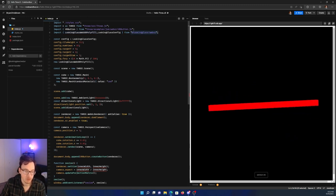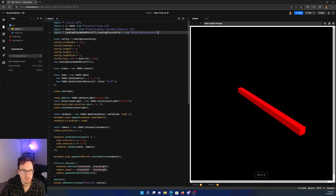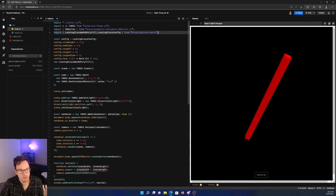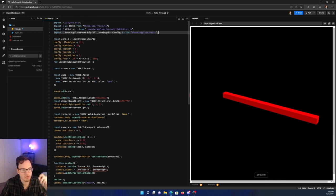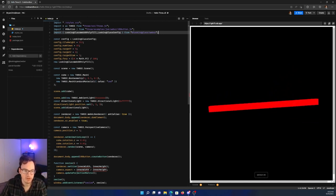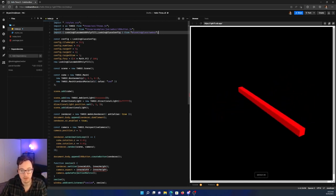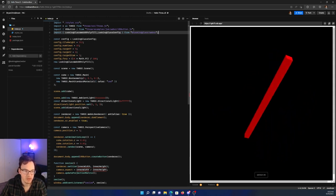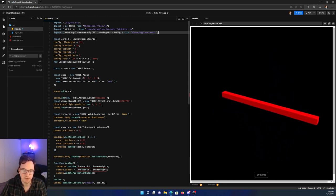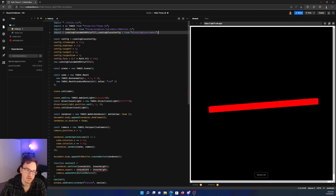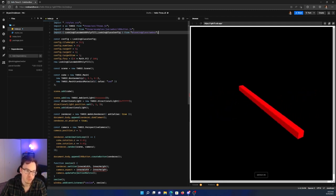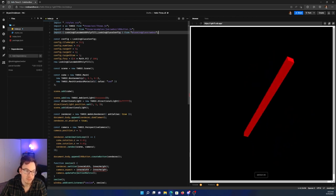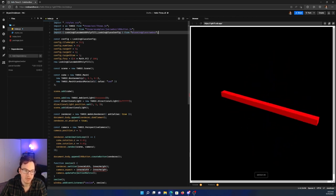So what do those two objects do? The LookingGlass WebXR polyfill is what actually adds in the code that tells the browser what a LookingGlass is. And then the config allows you to set all of the options for your LookingGlass. So that means your view resolution, the number of views you want to render, the position, or starting position rather, of the camera, and then the field of view, among other things.